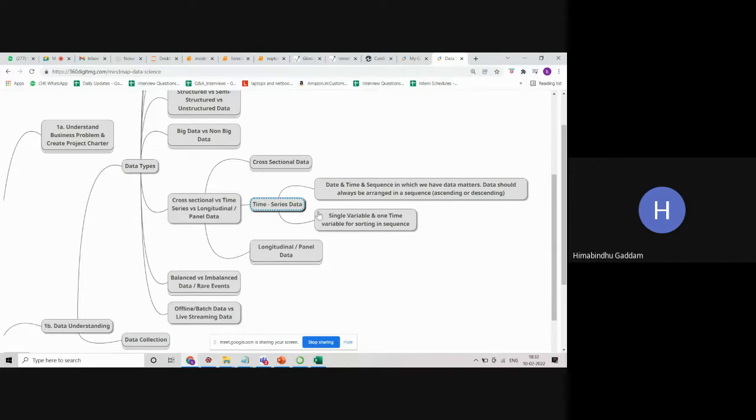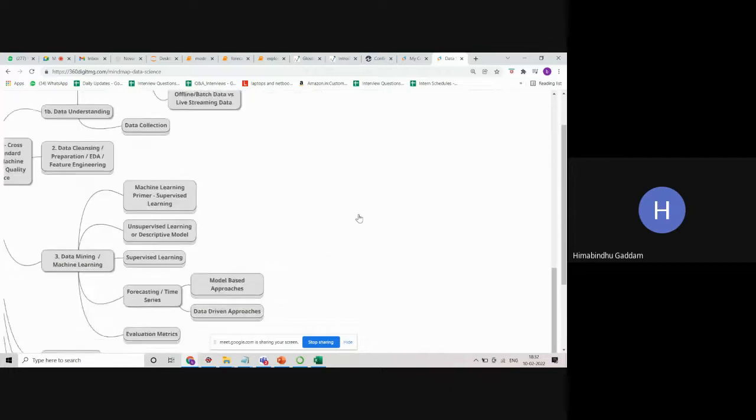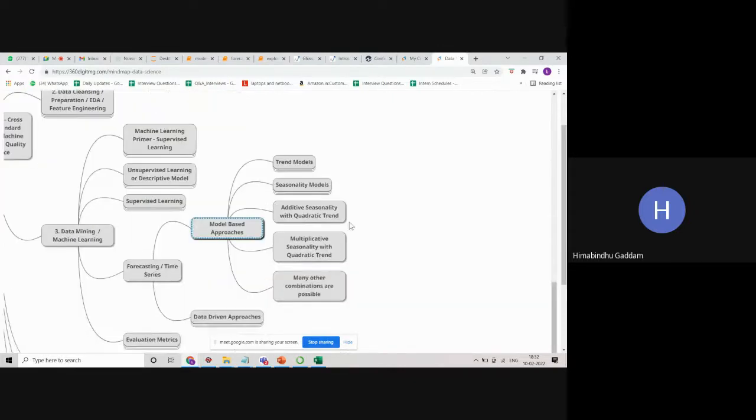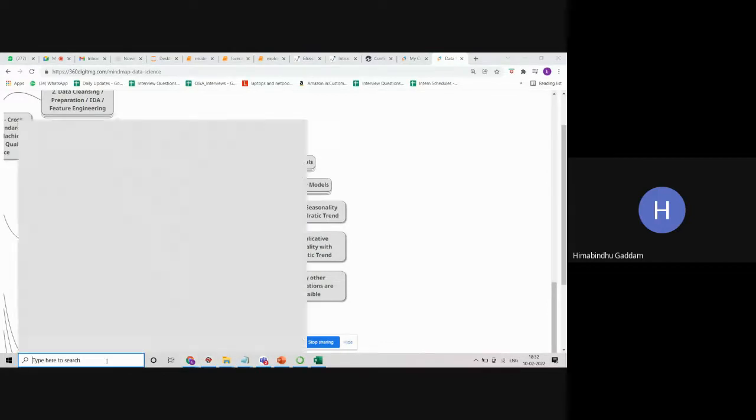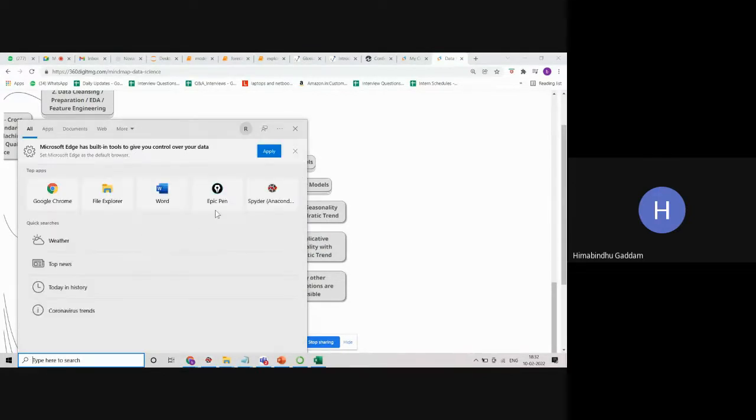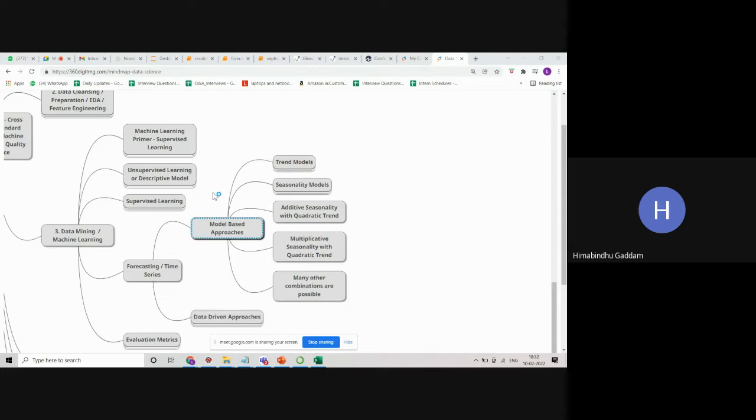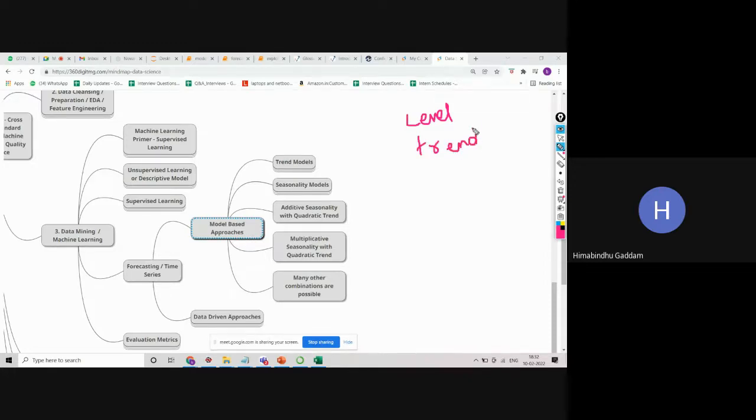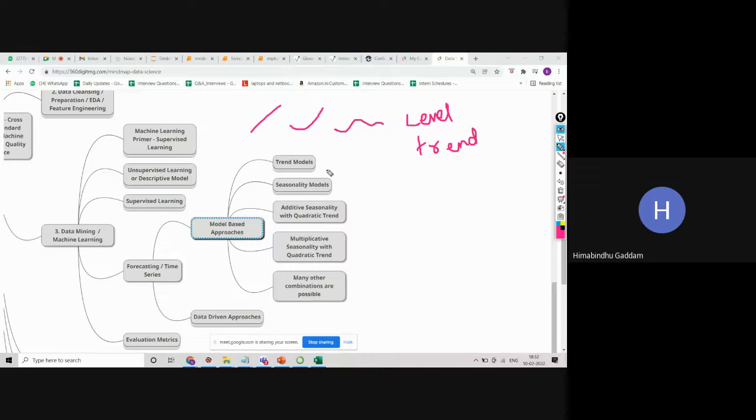When it comes to time series data, we go with forecasting models. In forecasting models, we learned about model-based approaches as well as data-driven approaches. In model-based approaches, we look at the trend and seasonality of the data. All time series data will have three components: level, trend, and seasonality. Level is the average, trend is whether it is linear, exponential, or polynomial, and seasonality will be for like one year duration.